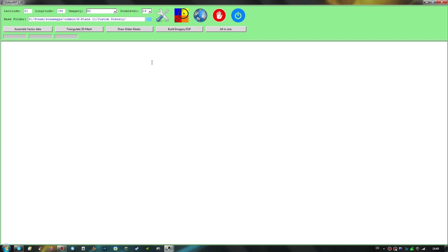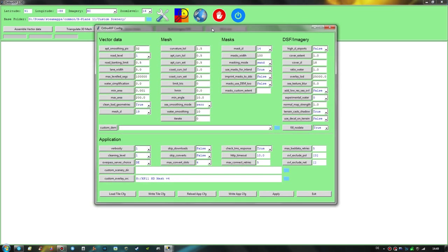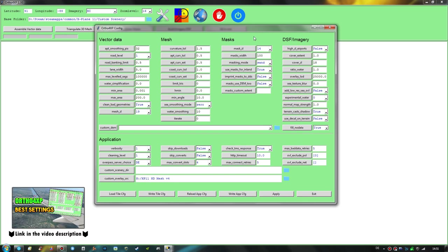Next we'll look at the settings by hitting the wrench icon. This settings window may look overwhelming at first, but I only changed very few values to my liking — the airport smoothing pics value, the curvature tolerance, use masks for inland set to true, and ratio water set to 1. You can find a video explaining my settings in greater detail in the description. If you don't want to mess with settings yet, you can leave all default values.